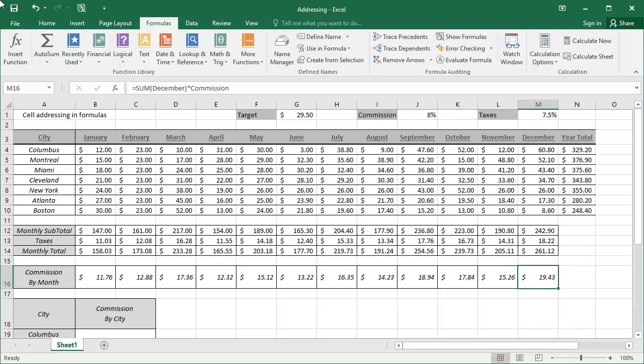Once we have finished editing all of those formulas, clicking the Show Formulas button will show us how easy it is to understand these formulas now that they have names.